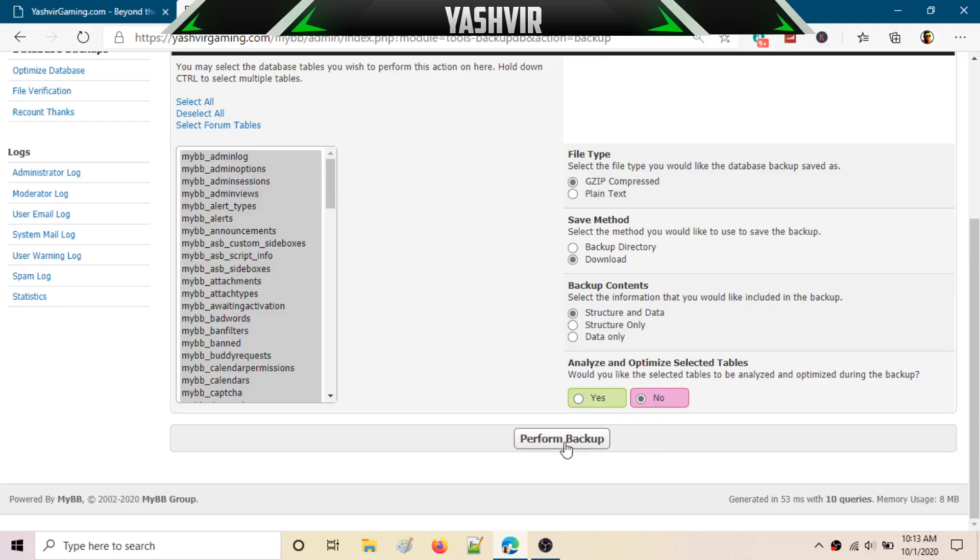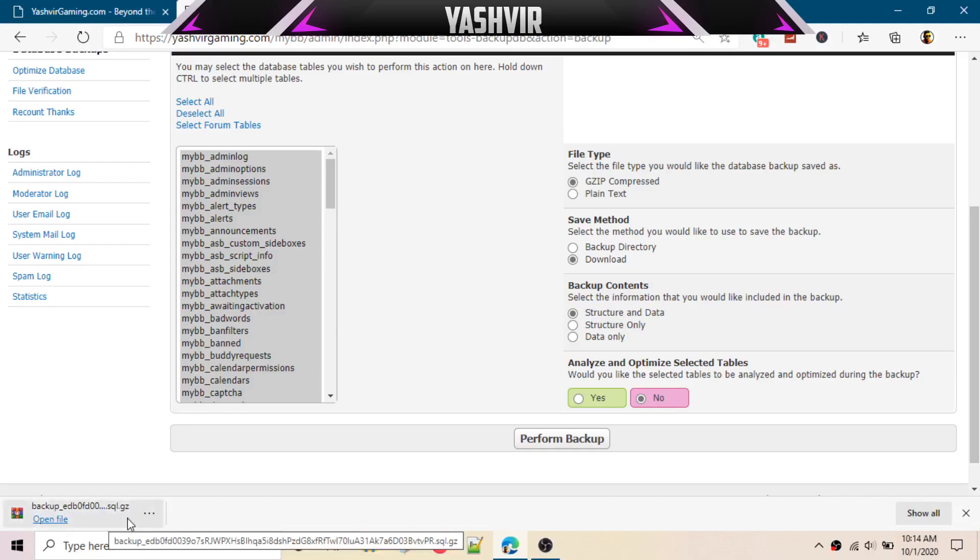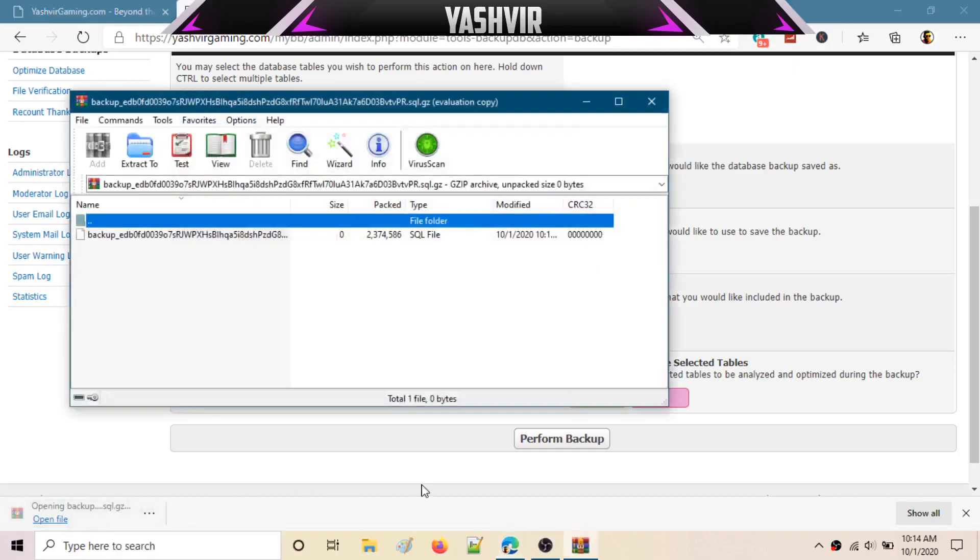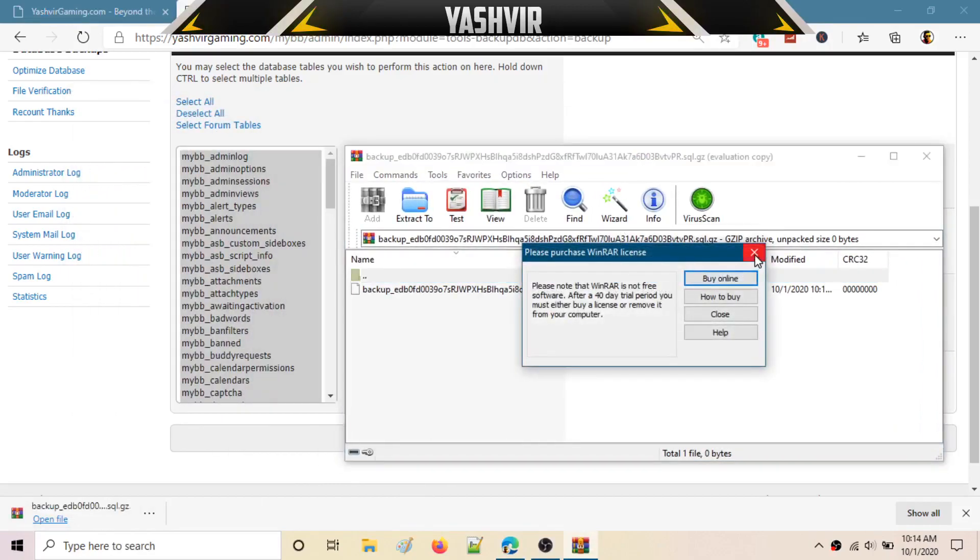All you do is click Perform Backup. And now, as you can see, a file will be downloaded.